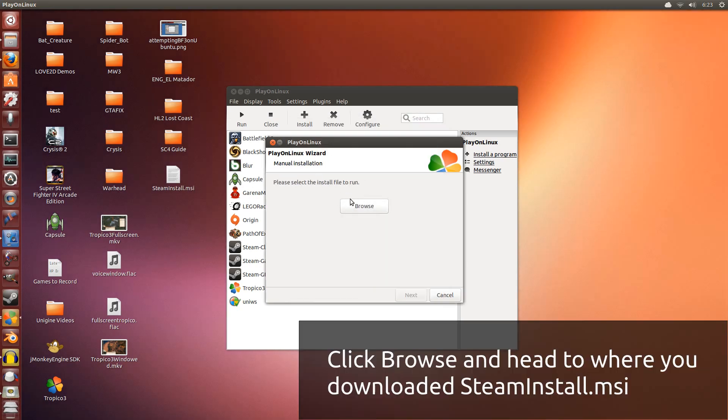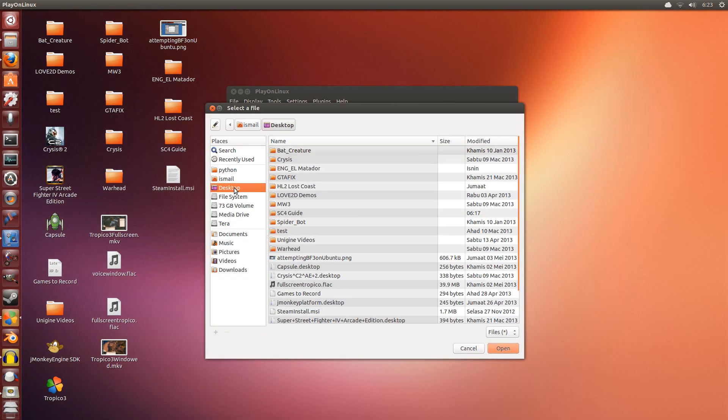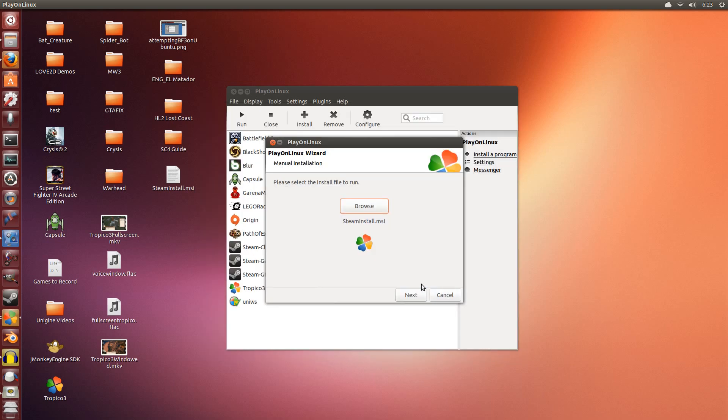So now we're going to install Steam. This guide is for the Steam version of SimCity 4 Deluxe. If you have the version without Steam, you can skip installing Steam and go straight to the setup.exe for your SimCity 4. I'm going to click browse, go to desktop, and select Steam install.msi. Click open.